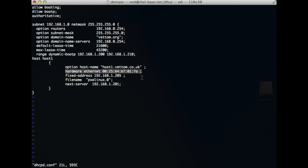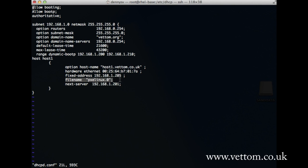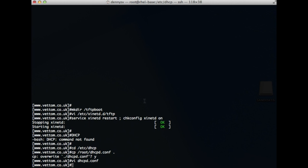It is always advised to define individual hosts with their Ethernet address so that only the intended host gets an IP from the server. You specify the hostname, the Ethernet address of the first boot interface, a fixed IP address, the filename pxelinux, and the next-server. Next-server defines where you get your Red Hat image from. Once configured, exit and restart the DHCP server — that's all for DHCP.